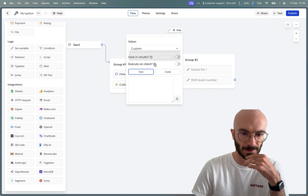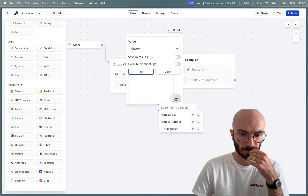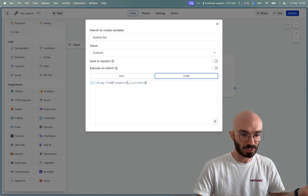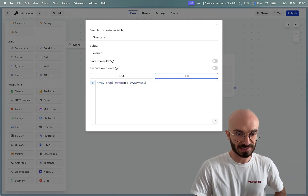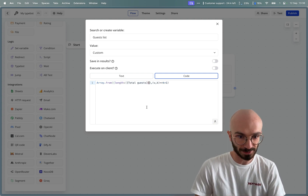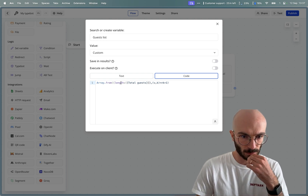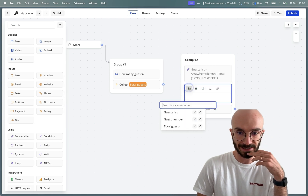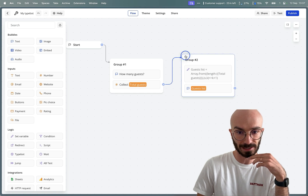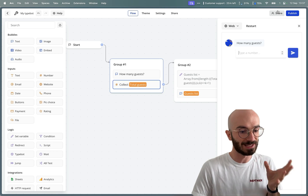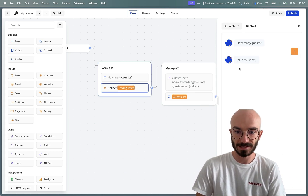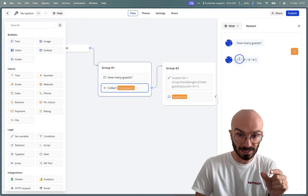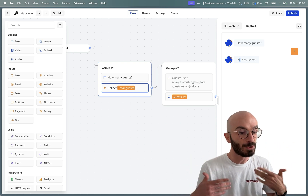From the 'total guests' number we need to create that list, so I'm writing some JavaScript now. We can create a list like this with JavaScript, providing the length using our 'total guests' variable. Let's test it out — we display that 'guests list' in a text bubble, connect the two groups, and try it. If I say four, we can see a list with one, two, three, four — exactly what we need.